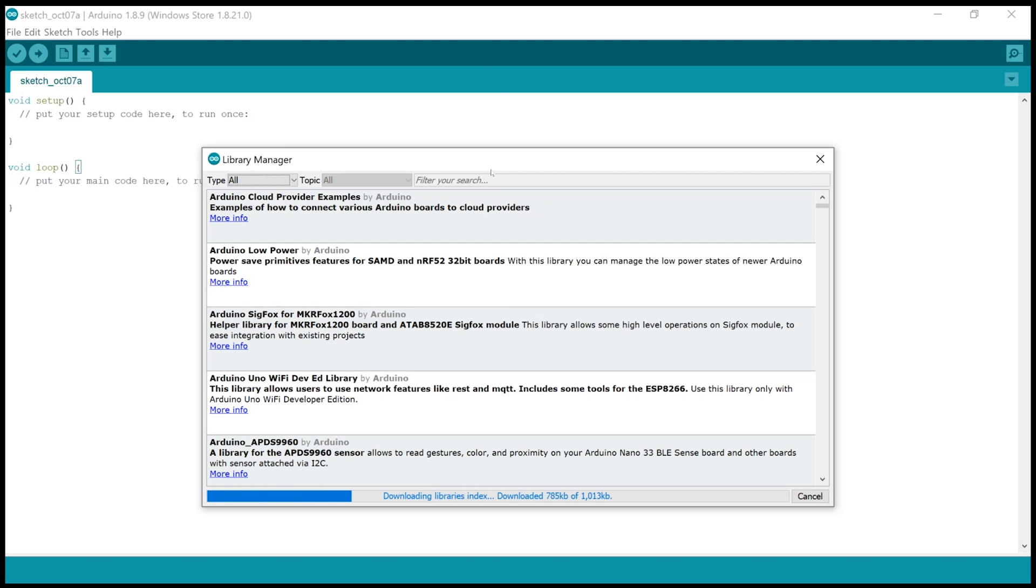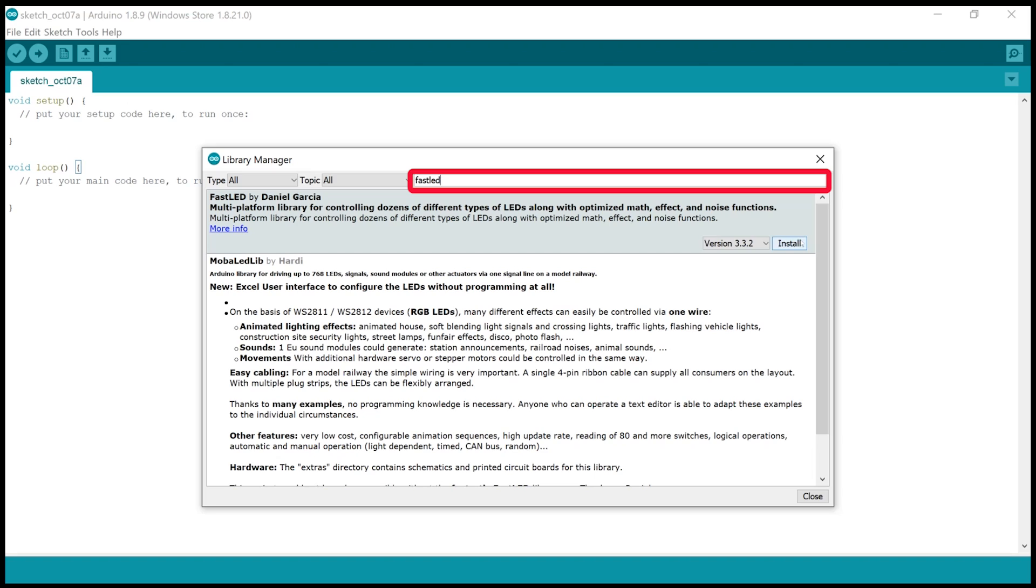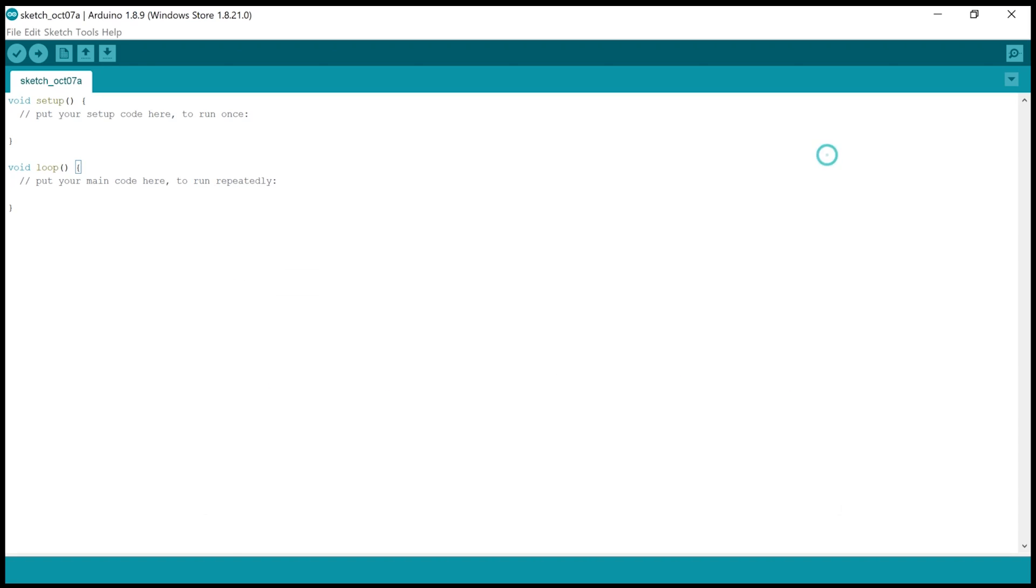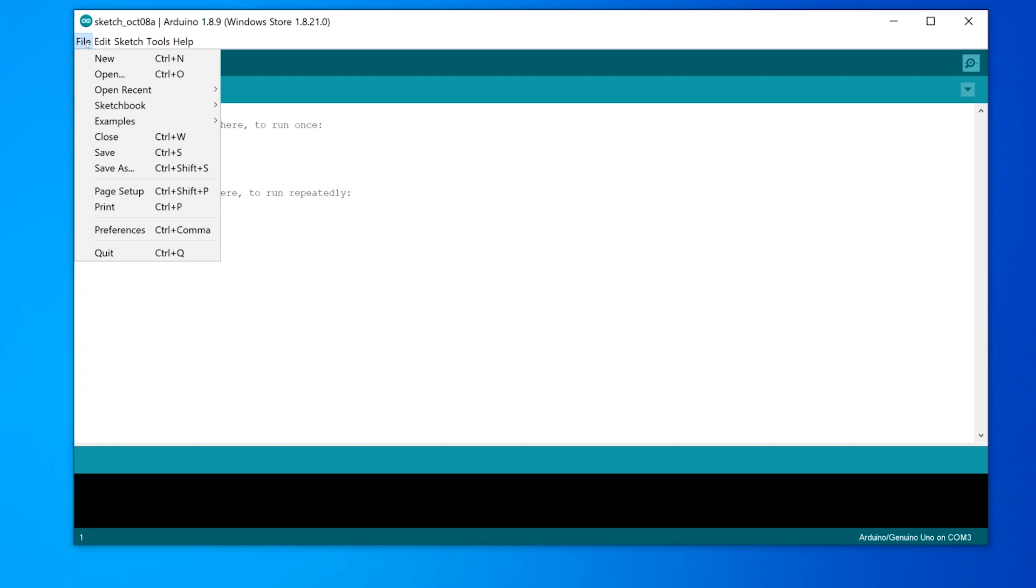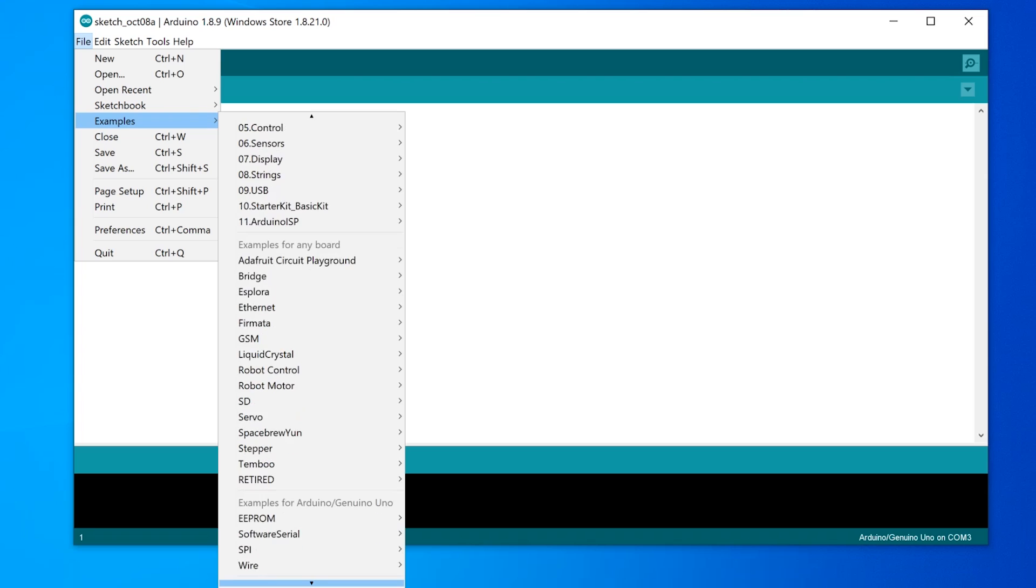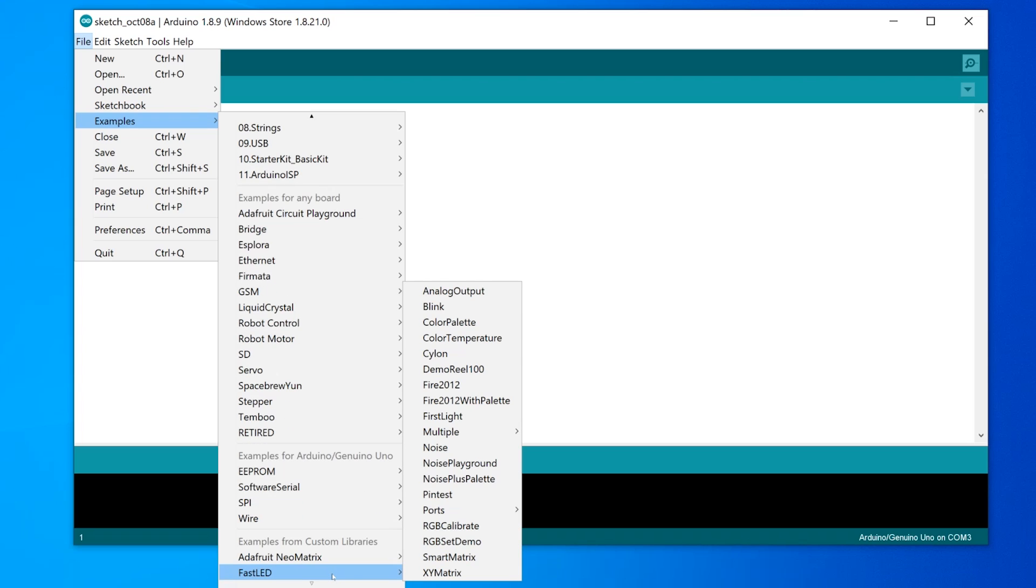Or you can go to sketch and then go to include library and then click on the manage library option. And then search for your library and then install them. It is a simple one and then go to files and then go to example. And then you will find FastLED. So now you can see many examples are there. From there you can choose anything. So I am just choosing the color palette.